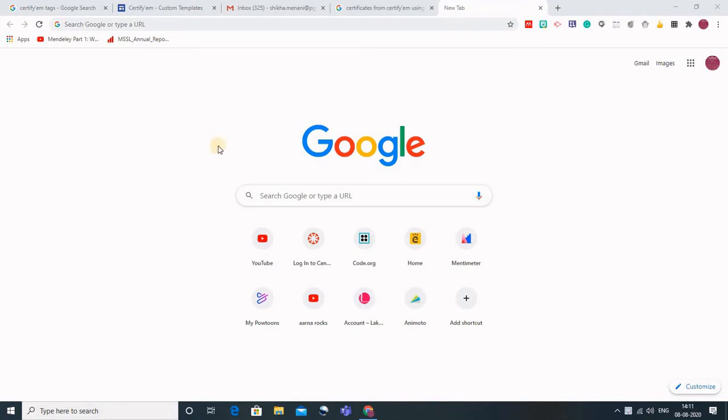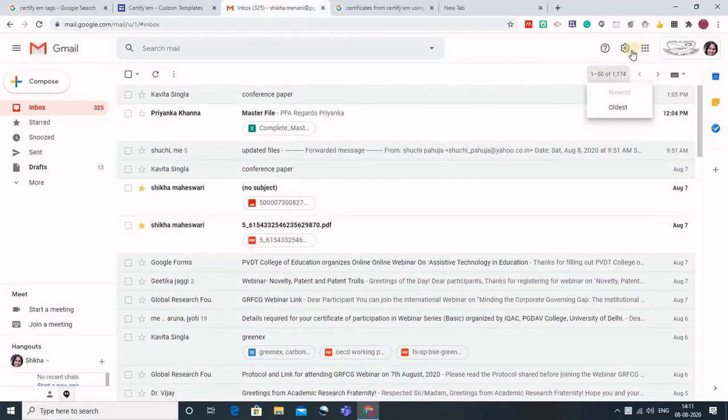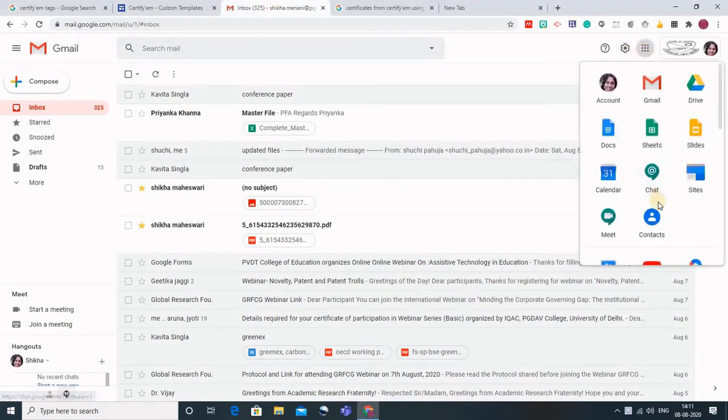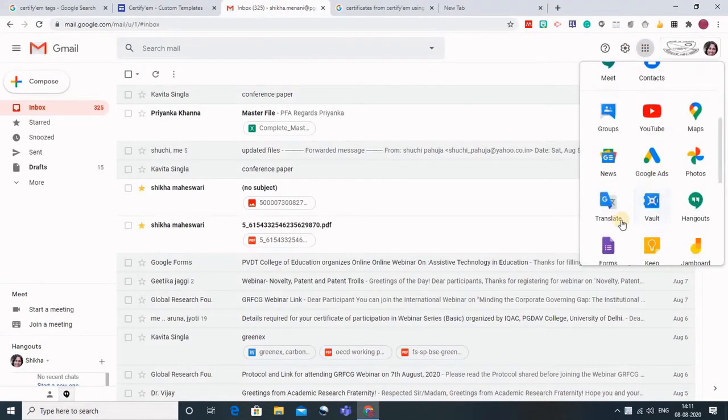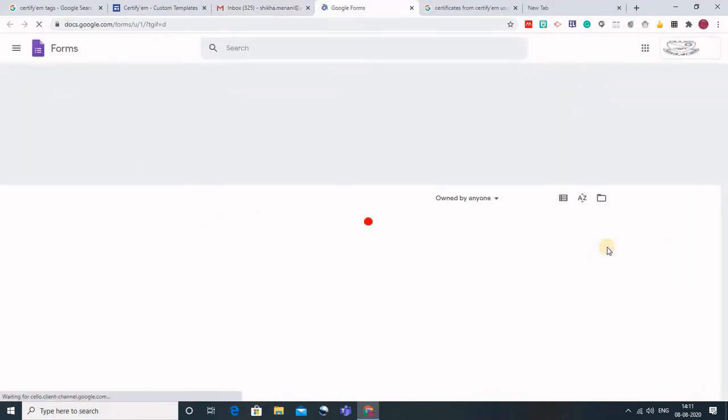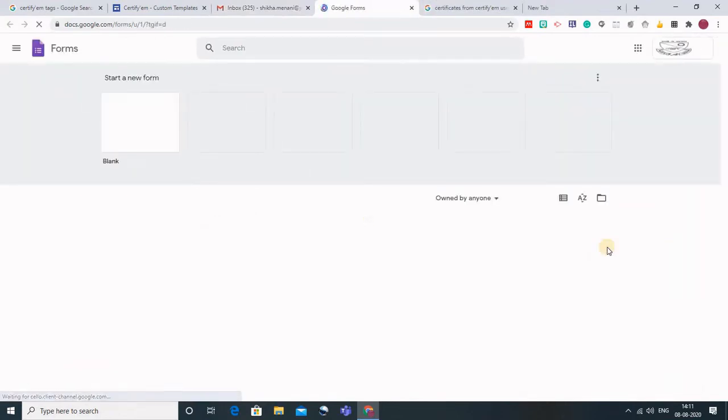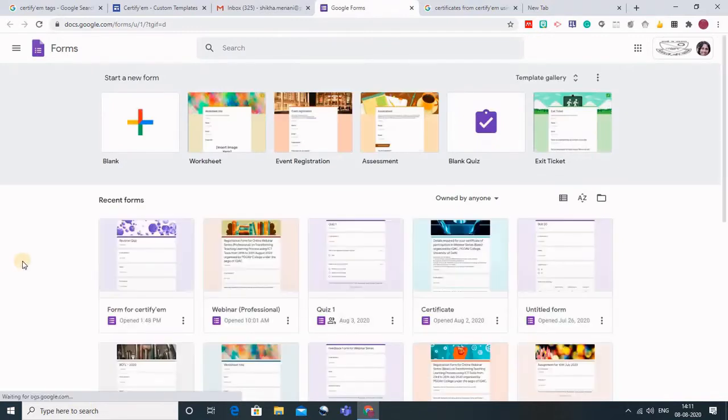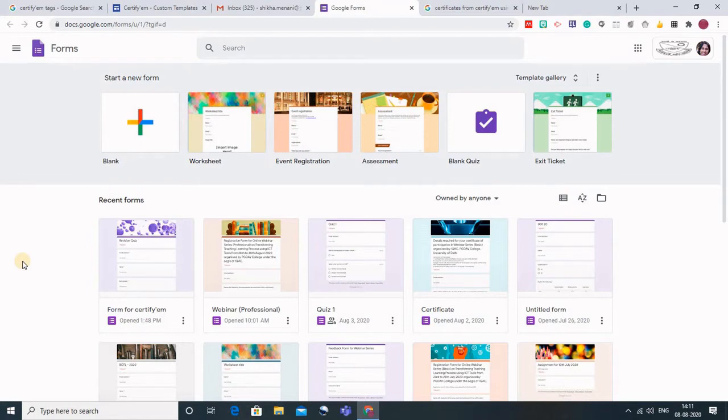The app which comes very handy in distributing automatic certificates is CertifyM. To use it, just log in to your Gmail account and go to the Google apps. In Google apps, go to Google Forms because CertifyM is an add-on to Google Forms. You can create any form or quiz which students would be performing and we would be linking the CertifyM app.